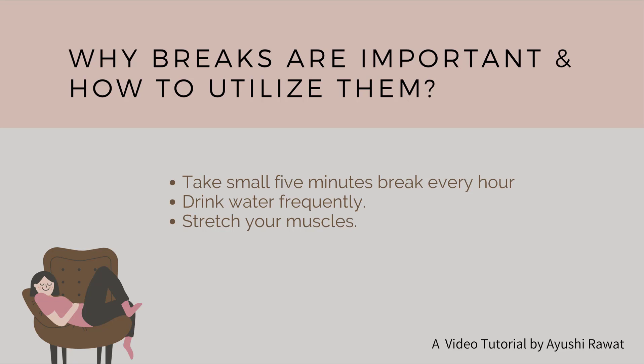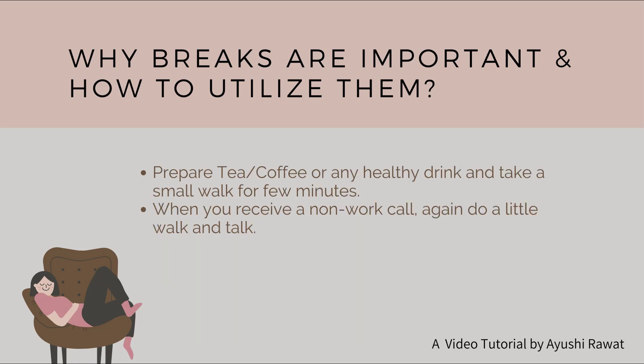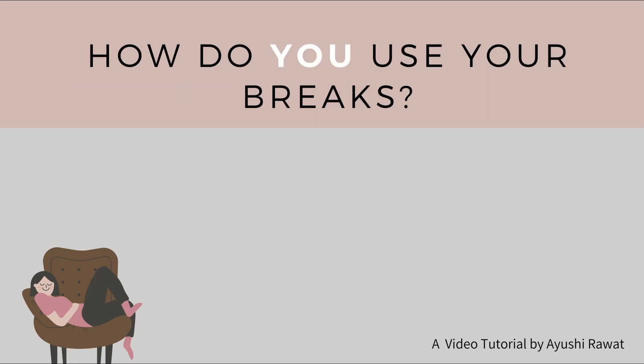To drink water frequently, to stretch your muscles, to prepare tea or coffee or any healthy drink of your choice. You can take a walk for a few minutes. When you receive a non-work call, again you can do a little walk and talk. How do you plan to utilize your breaks? Mention in the comments below.